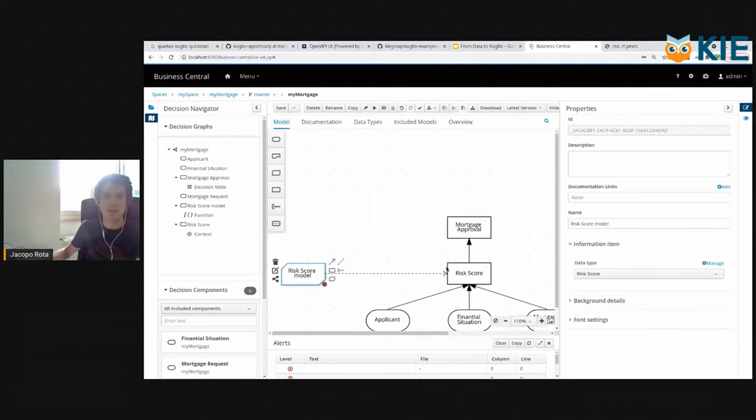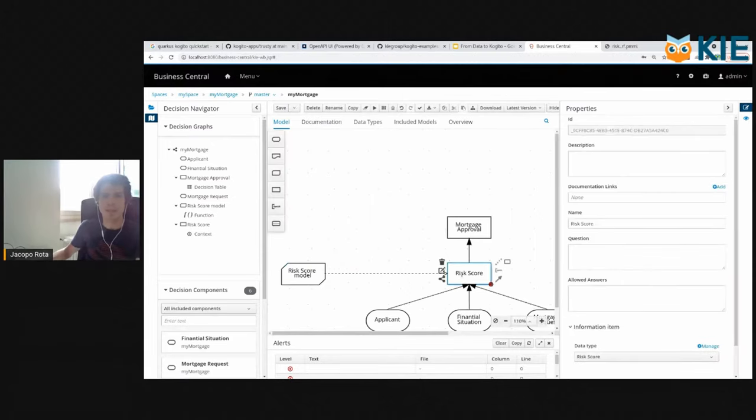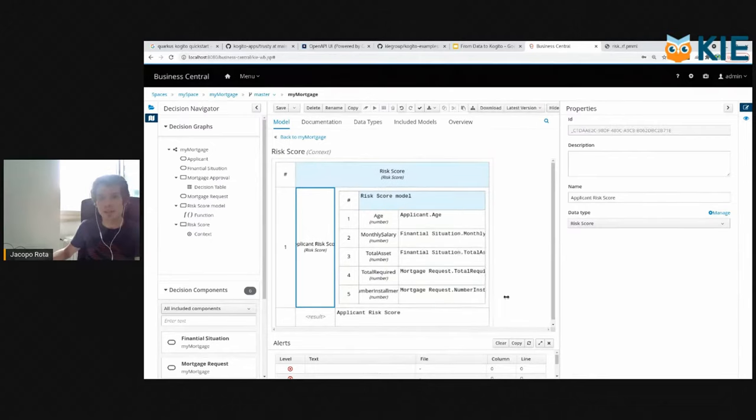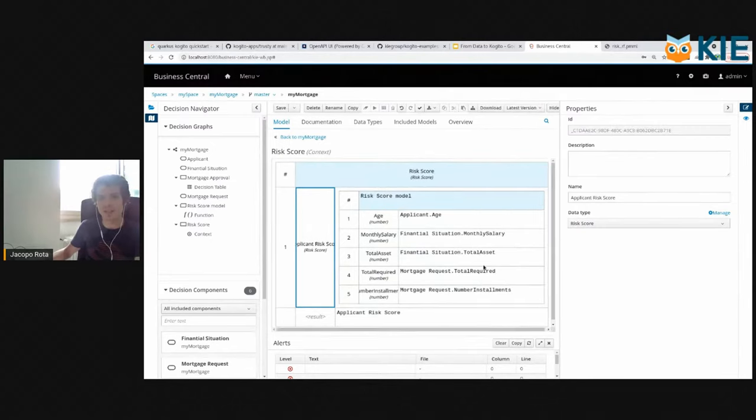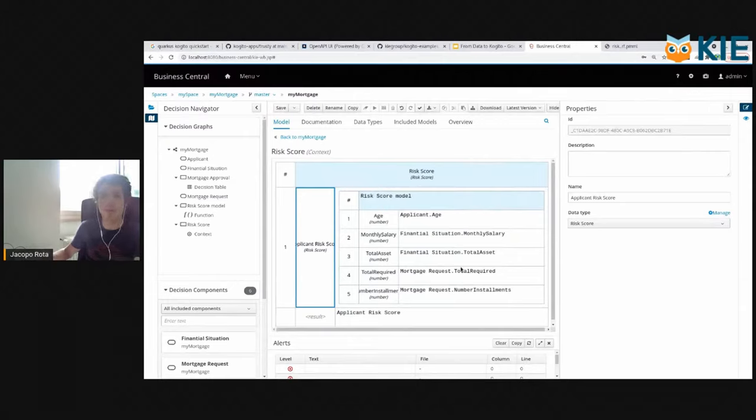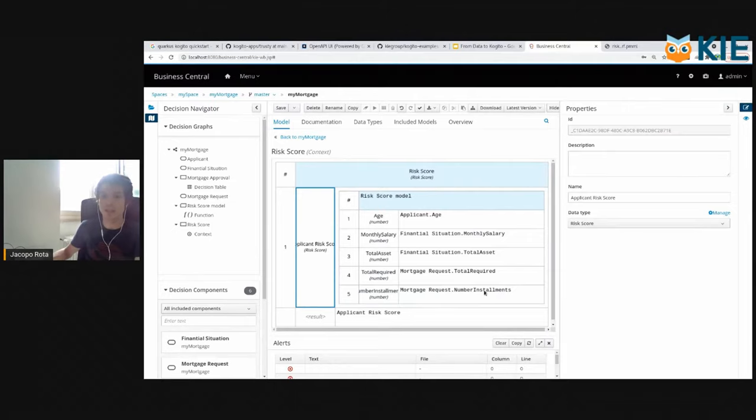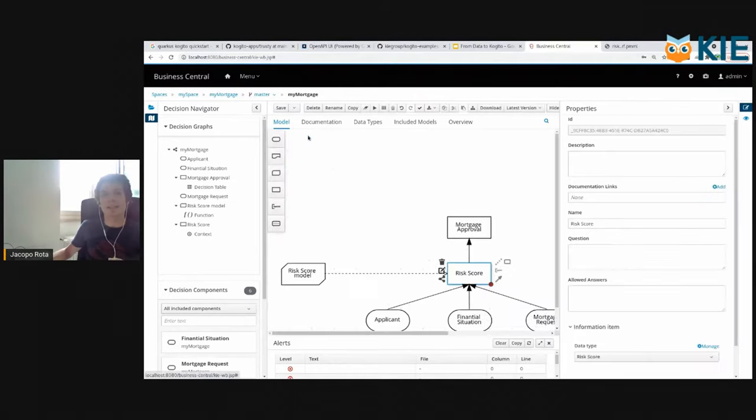We go back and in order to use the BKM function, we need a decision. And you see here what are the inputs of our BKM function. So we pick up the age from the applicant, then the monthly salary from the financial situation together with the total assets, and then the total required and the number of installments. And at the very beginning I said, let's use DMN to put some more logic on top of the PMML model.